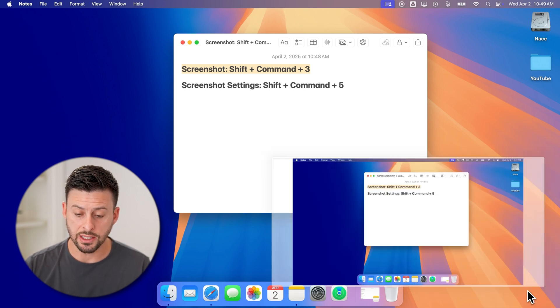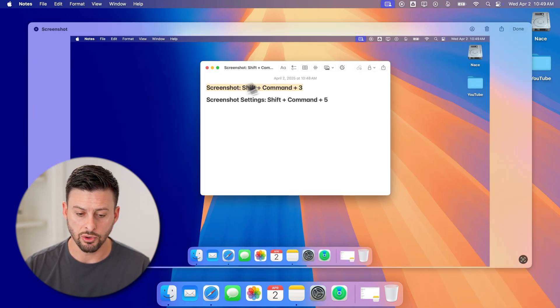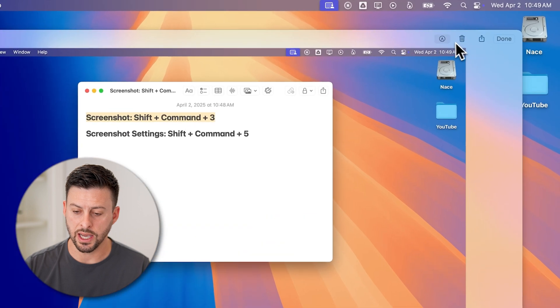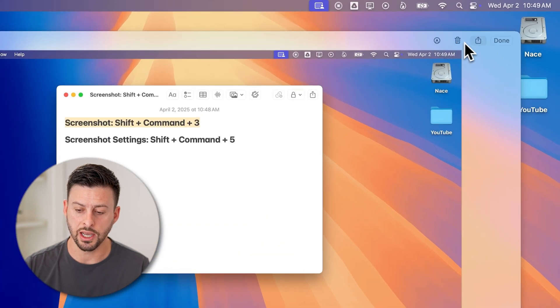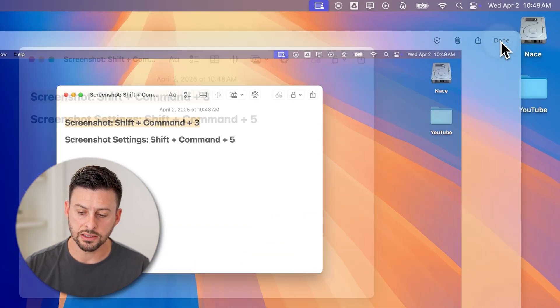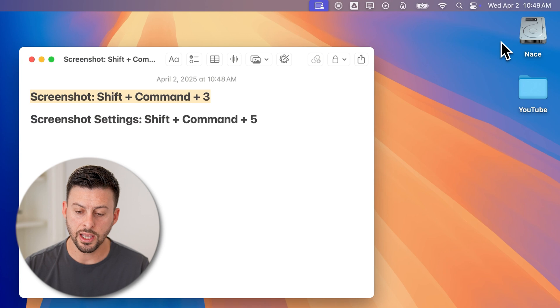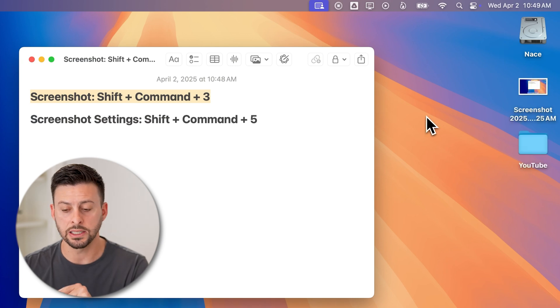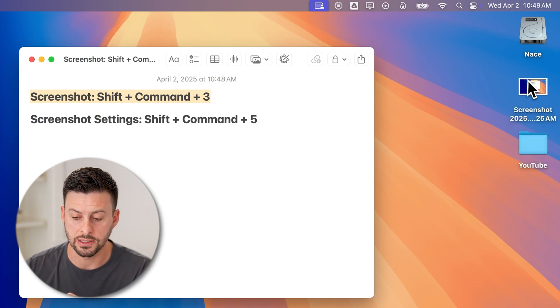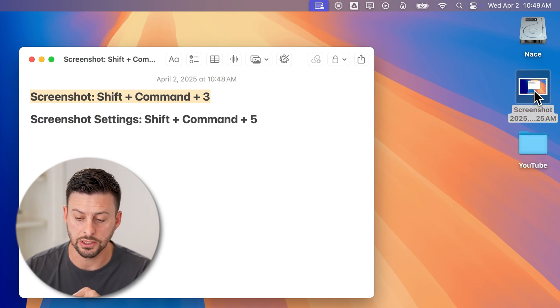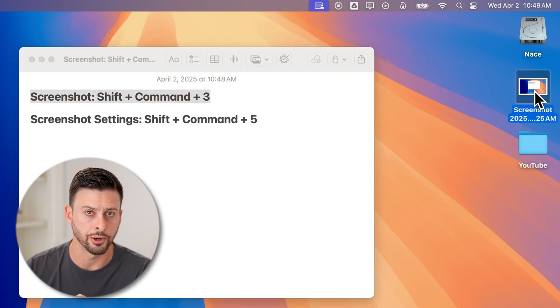I can tap on it to open it up, and you'll be able to see I can hit the trash can icon or share at the top right. But if I hit done here, it will automatically save it to my desktop. You can see it's on my desktop here.